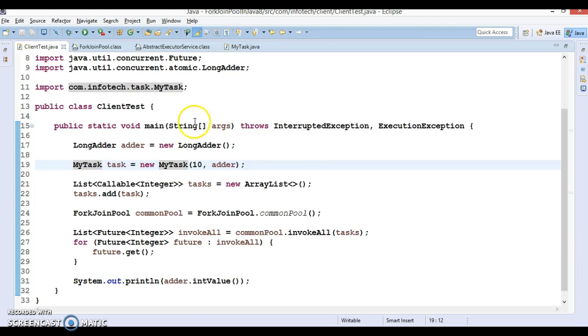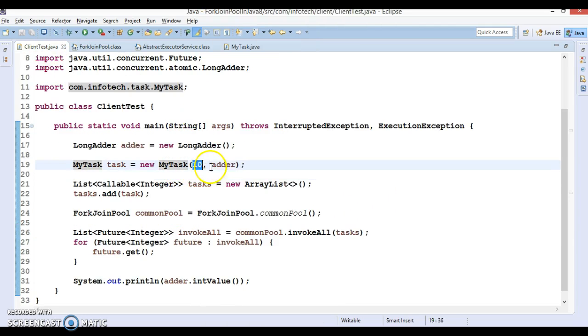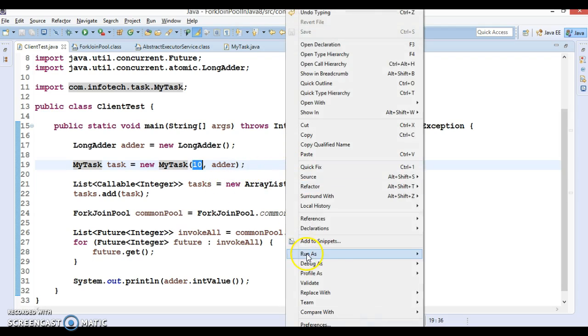Now if I run it, this will calculate the sum of the integers, sum from one to ten. So if I run it...